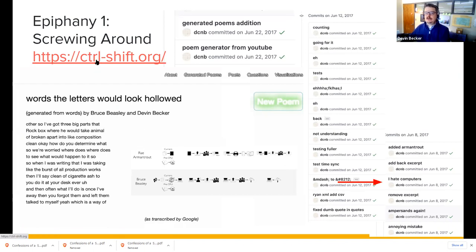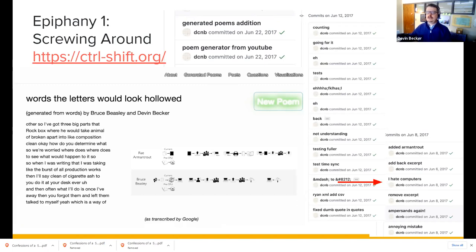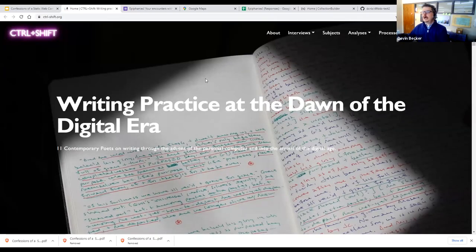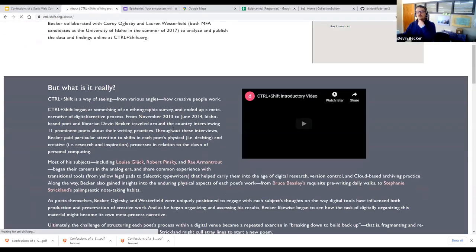I'm going to step through a few of my conversion epiphanies. Looking back at my old Git commits — 'I hate computers' being the main one — there's the famous Stephen Ramsay article about the hermeneutics of screwing around and how important play is in DH. I really believe that the play aspect of DH is such an important part. That summer I worked with two graduate students: Corey Oglesby and Lauren Westerfield, our first graduate fellows with the Center for Digital Inquiry and Learning.